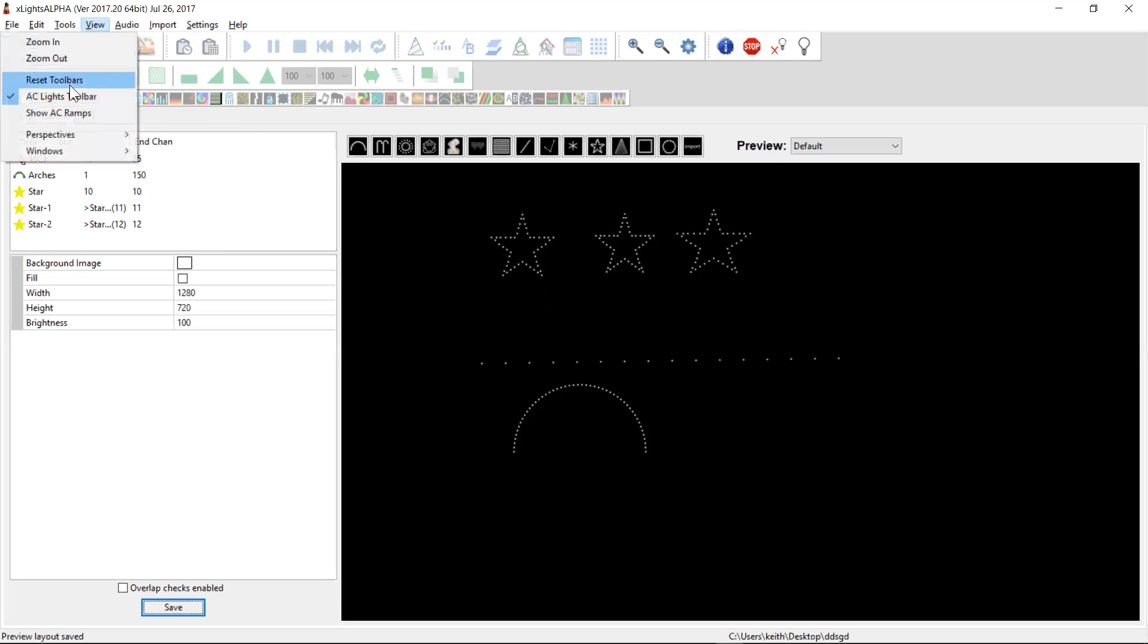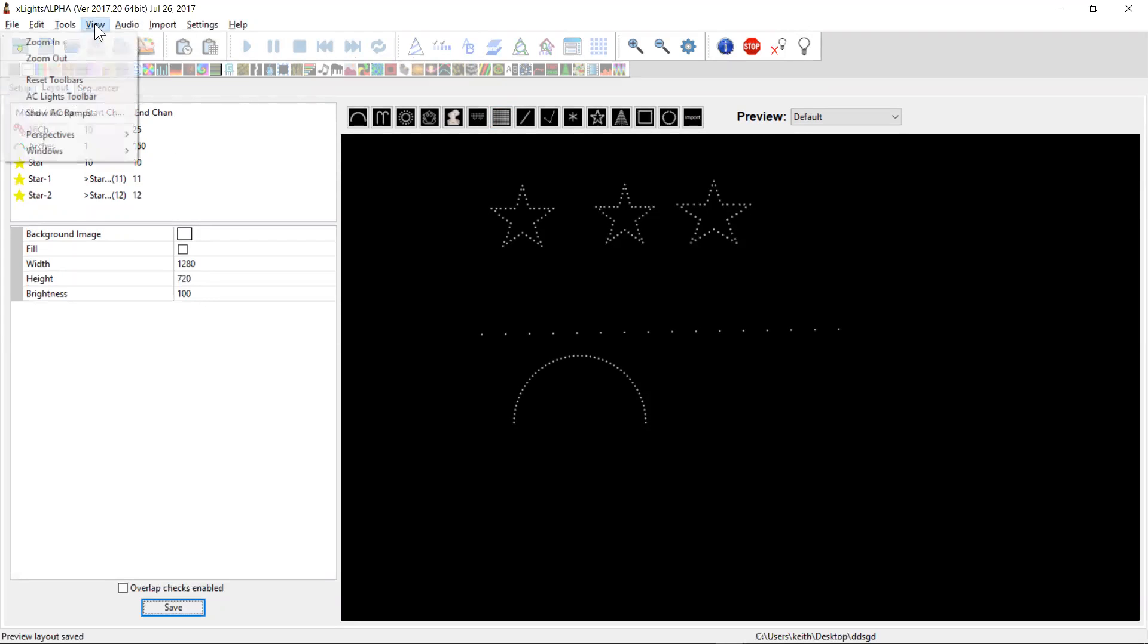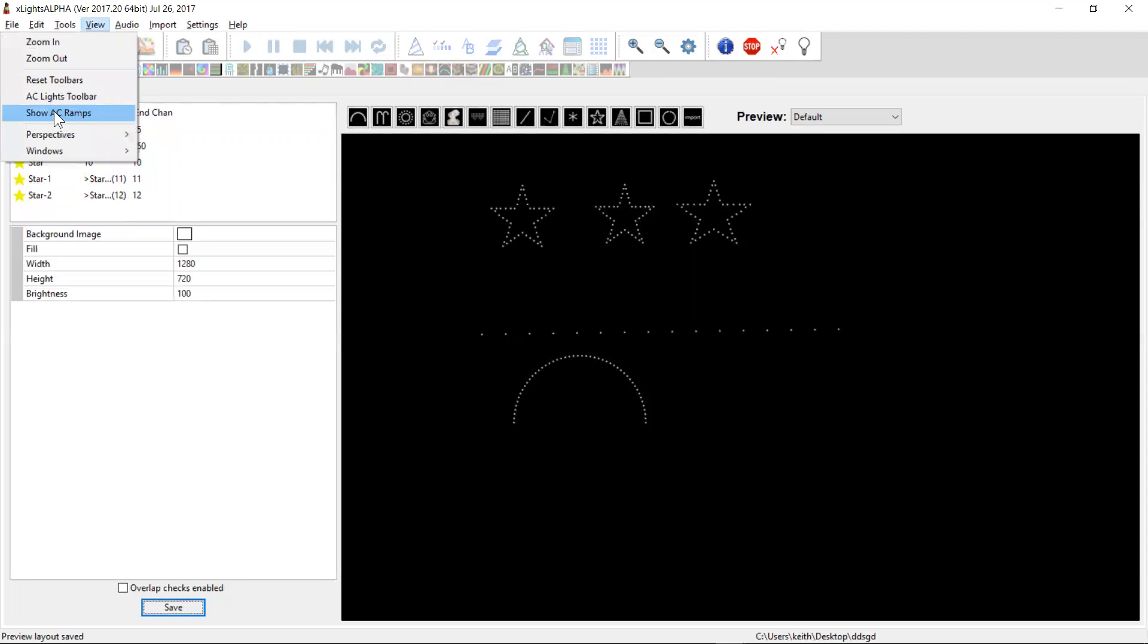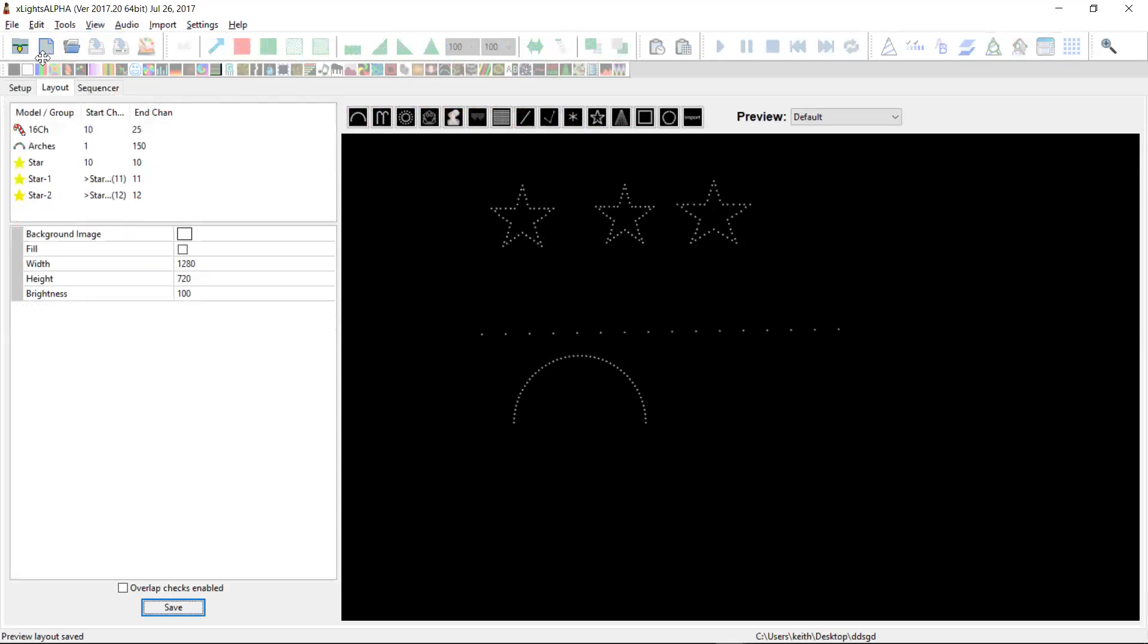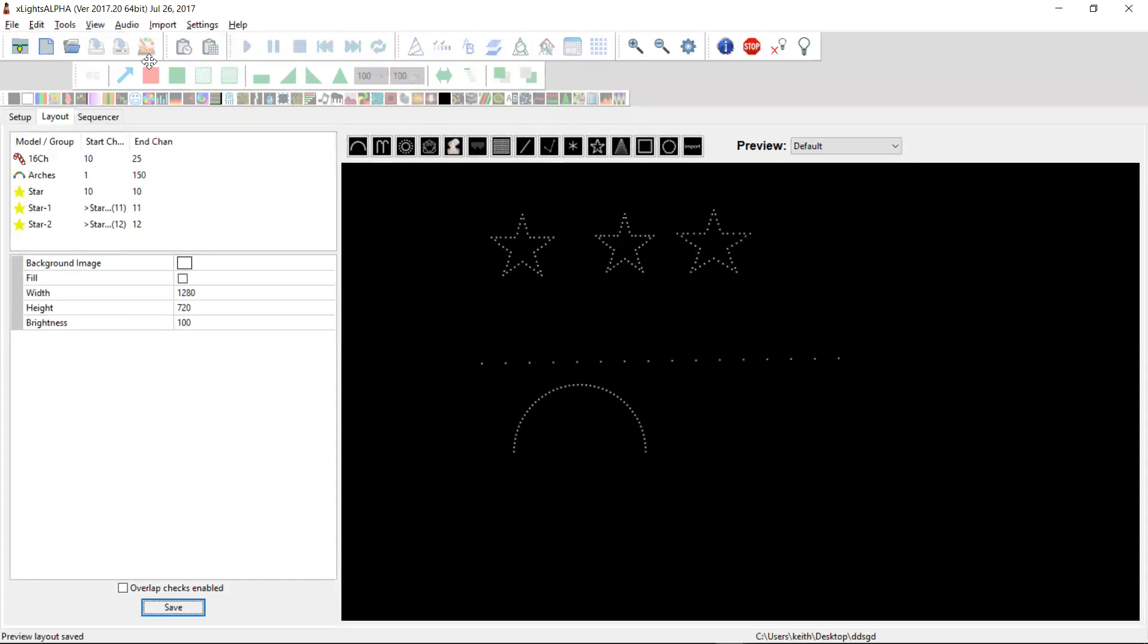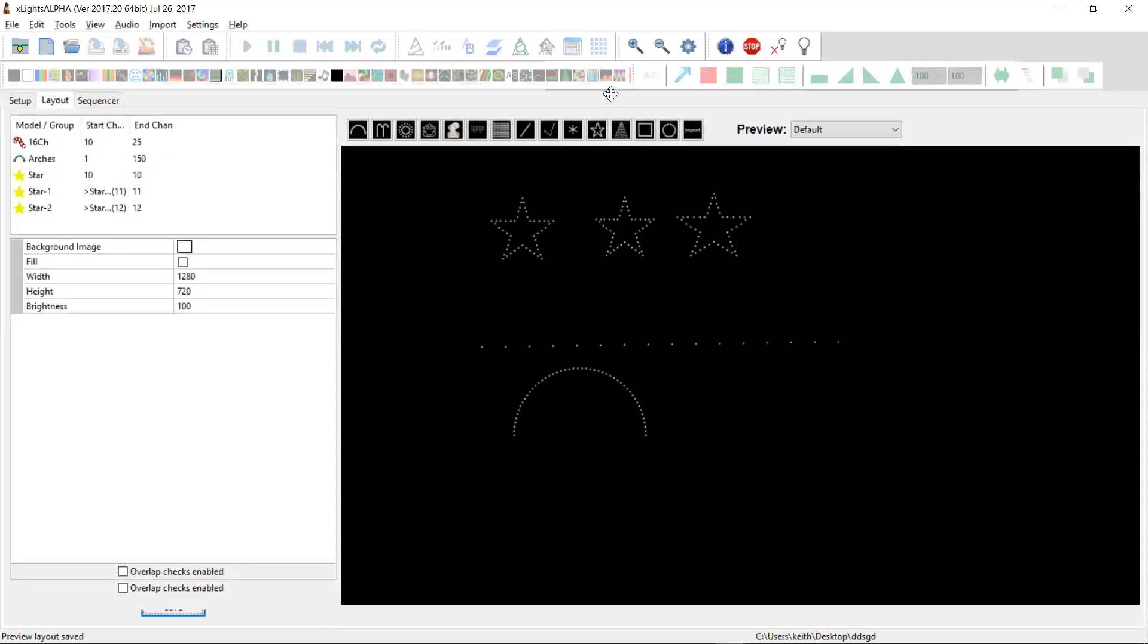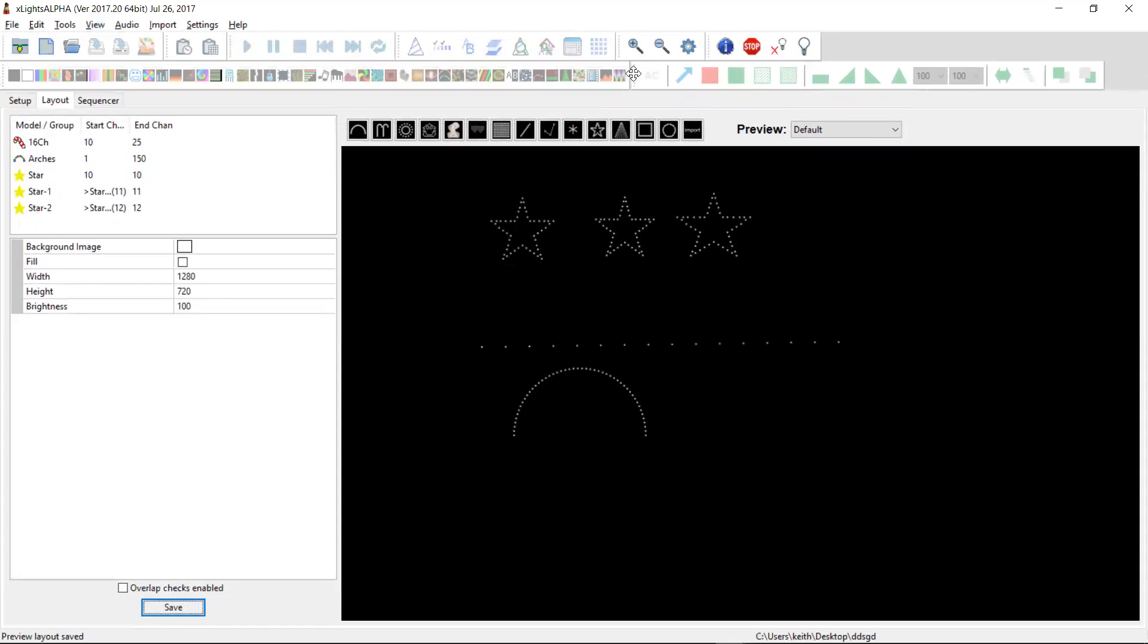So when you first launch it, you won't actually see an AC mode. If you want to see the AC toolbar, you have to come up to the view menu to the AC lights toolbar. Now there is another thing called show AC ramps that is definitely not in version 20. That's coming in 21. And if you click on it, you get this toolbar, you can actually drag the toolbar around. If you've got the room, you can put it at the top, you can put it alongside your effects. You can even drag it down the side and have it vertically.